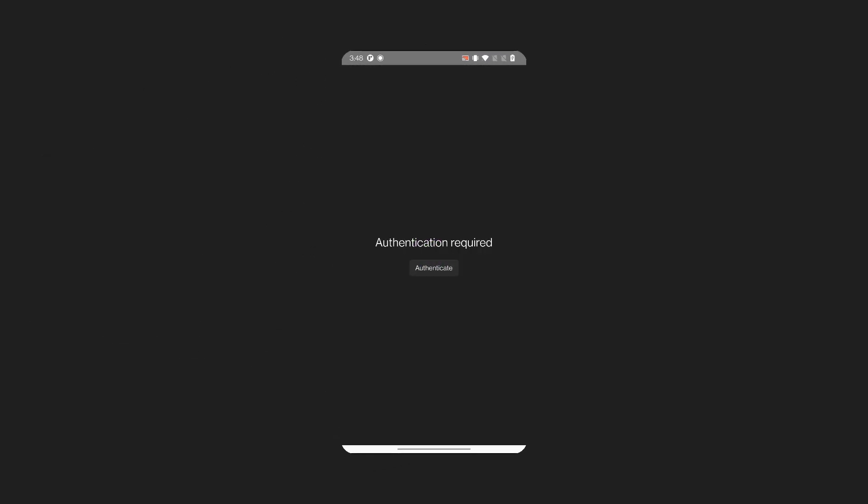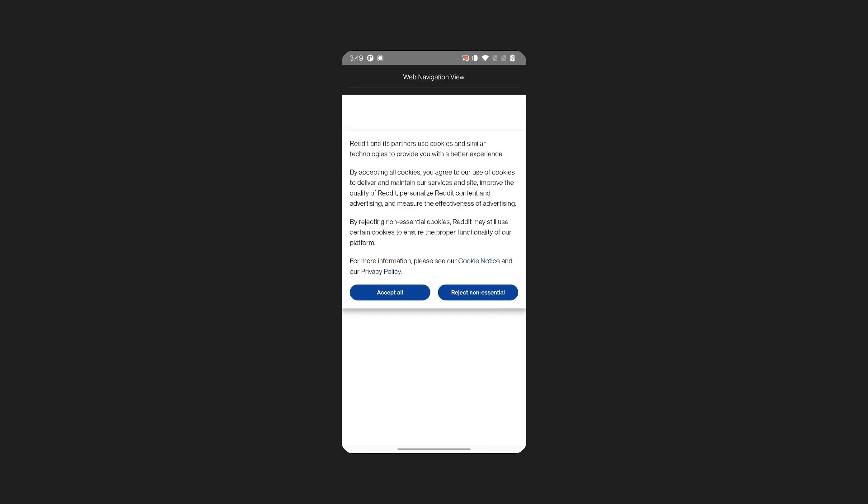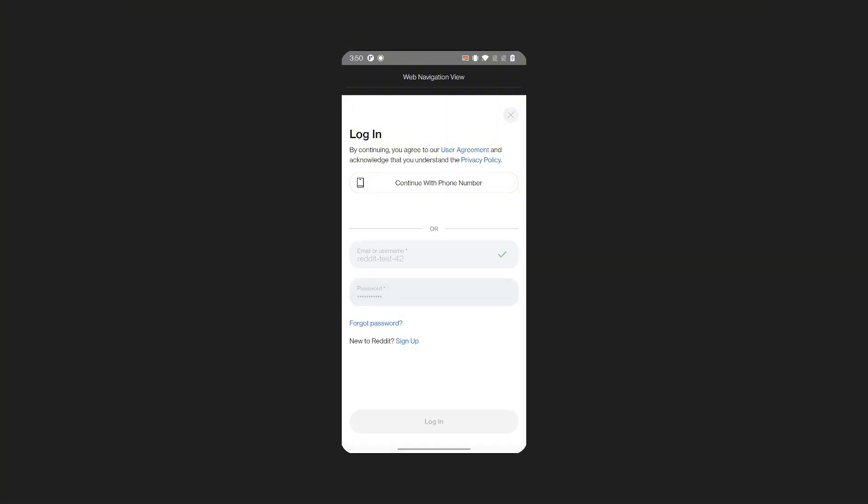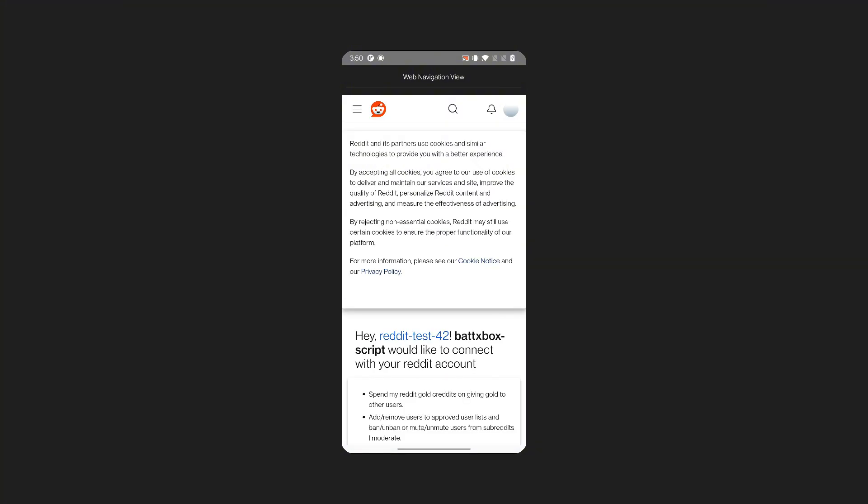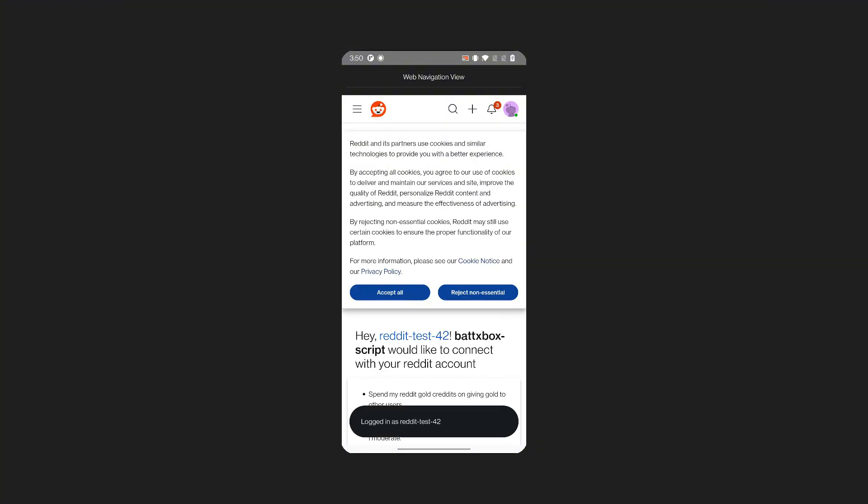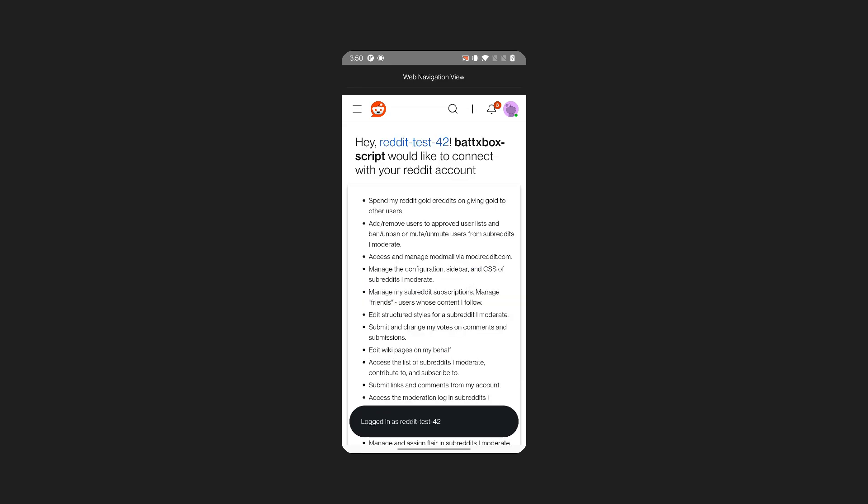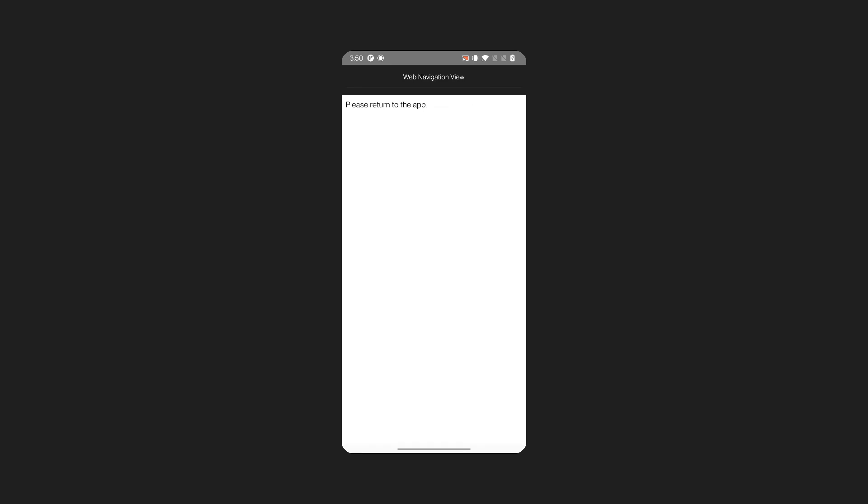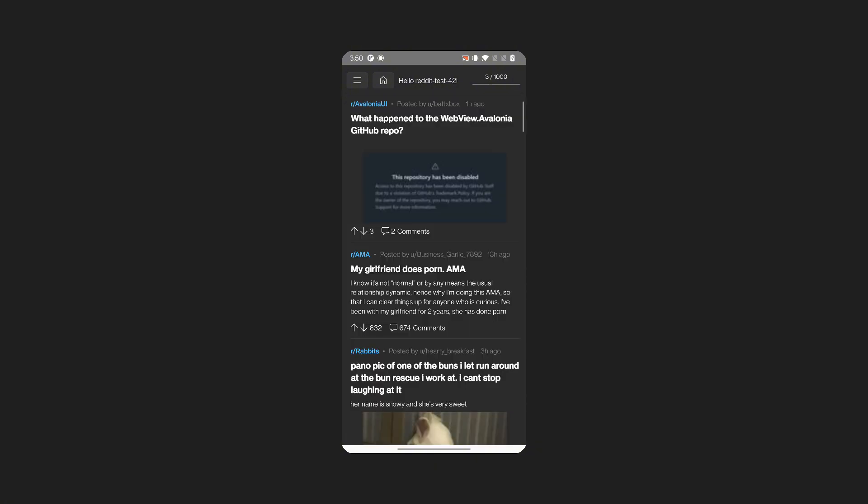All right, let's check out the application. Here is what it does. There is a login flow. At startup, the app asks you to authenticate on the Reddit website. Then using OAuth, we can exchange a token and start using Reddit API.